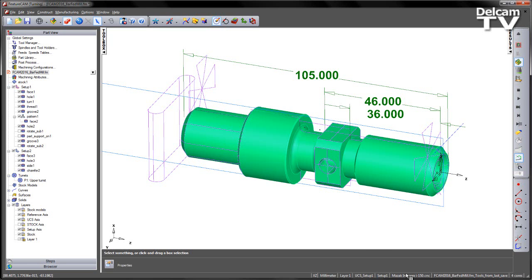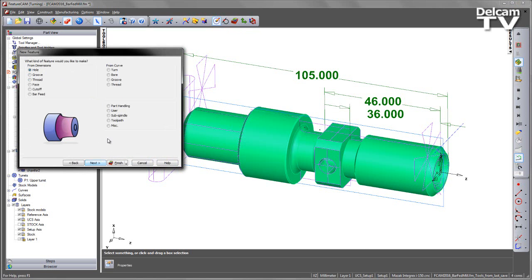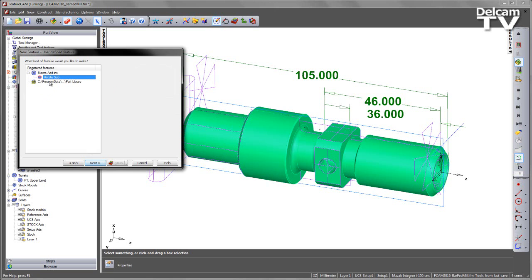Likewise, I've also loaded the post, which in this case is my Mazak Integrex i150. So to create the features, I'm going to create a new turning feature, use the defined feature, and select Rotate Sub.